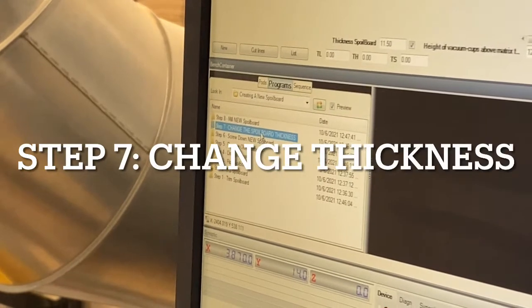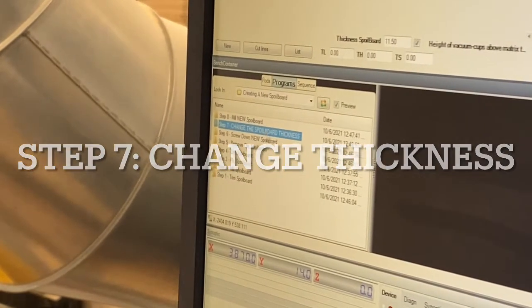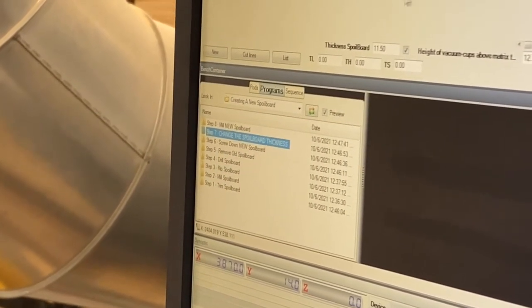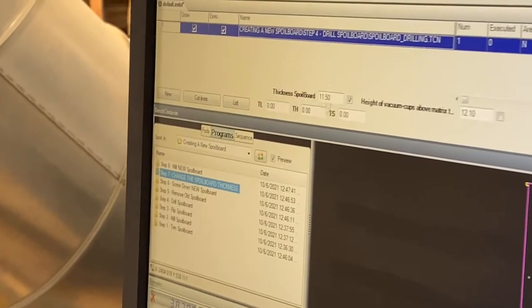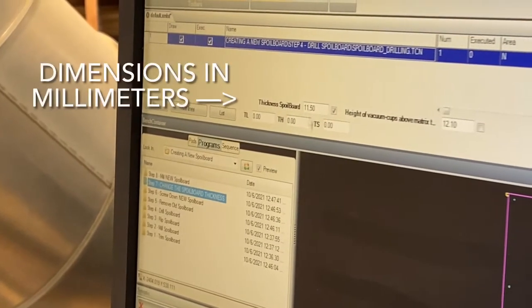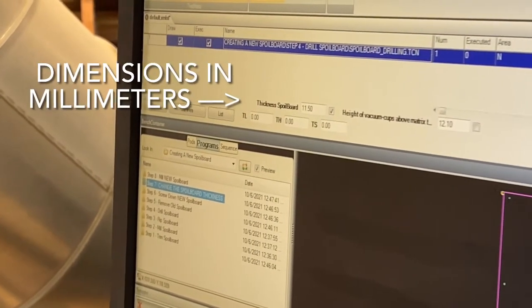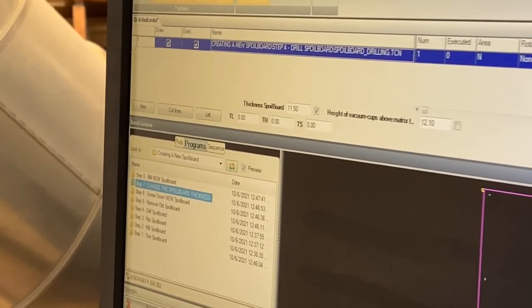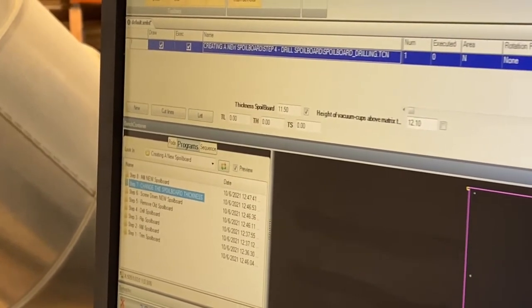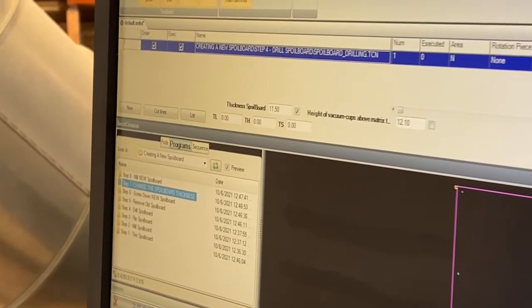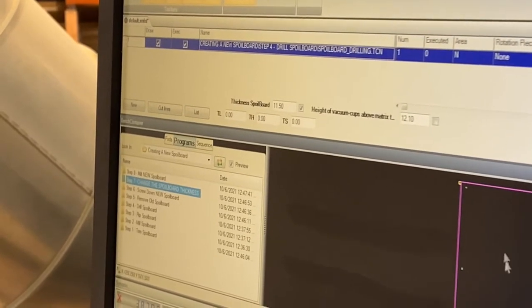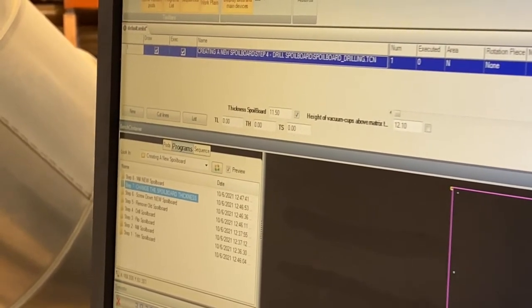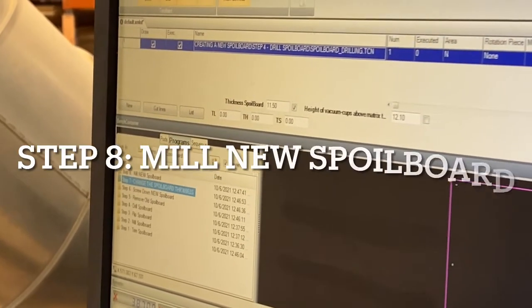Make sure we change the spoil board thickness at this point. Now we have our new spoil board on there, we're going to make sure we change this number to whatever we ended up milling the spoil board down to in that step two. So if we got it down to 18.5, that's when we would change this to 18.5.